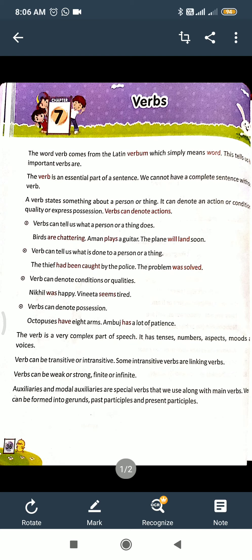Good morning, students of class 8. Today I will teach you English grammar chapter number 7 - Verbs. A verb denotes what somebody, any person, or anything does. It represents the action or work that is done by the subject. The verb comes from the Latin word 'verbum,' which simply means 'word.' This tells us how important verbs are.